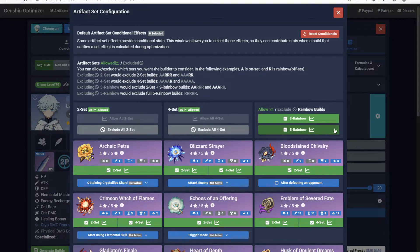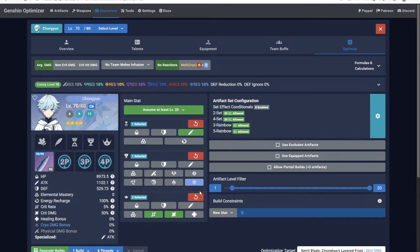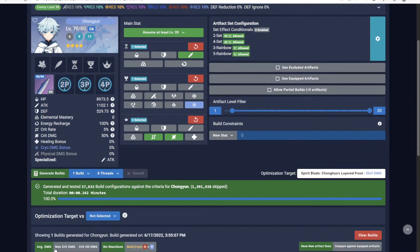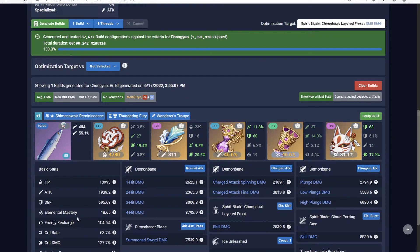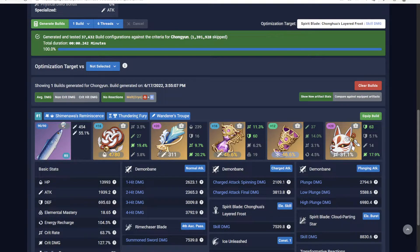An example of how you could use the feature would be this Chongus build. Currently, the Optimizer is suggesting two-piece Thundering Fury, but it'll be a cold day in hell before I equip that on a Cryo character.